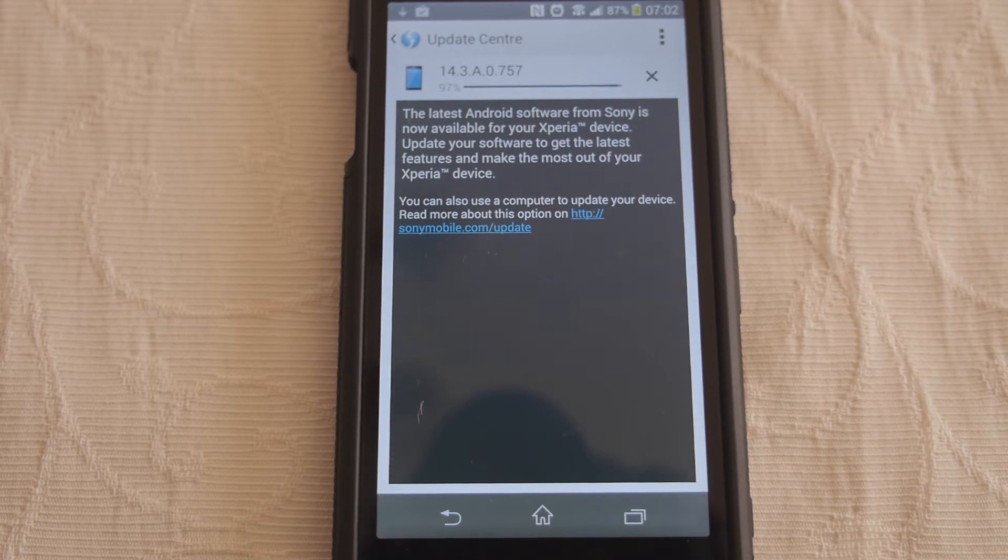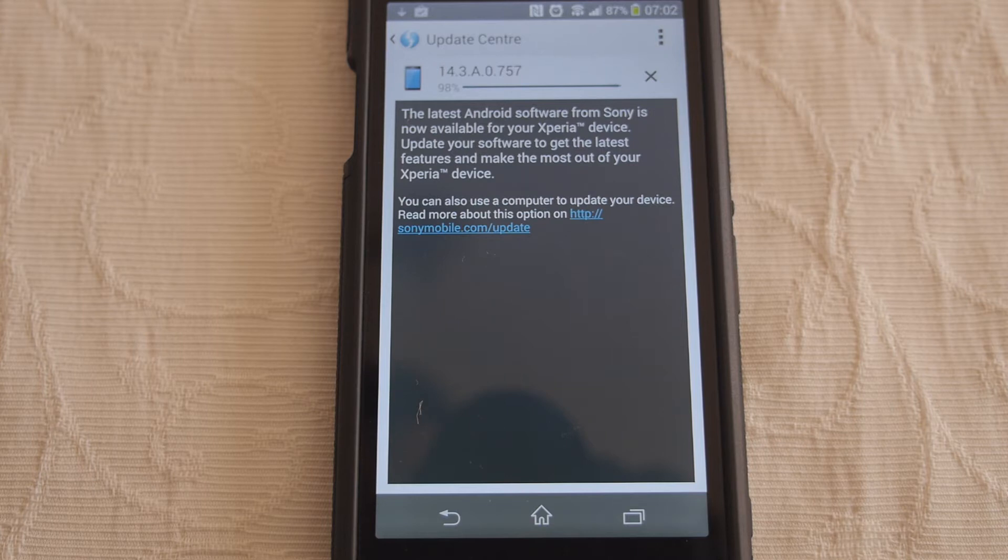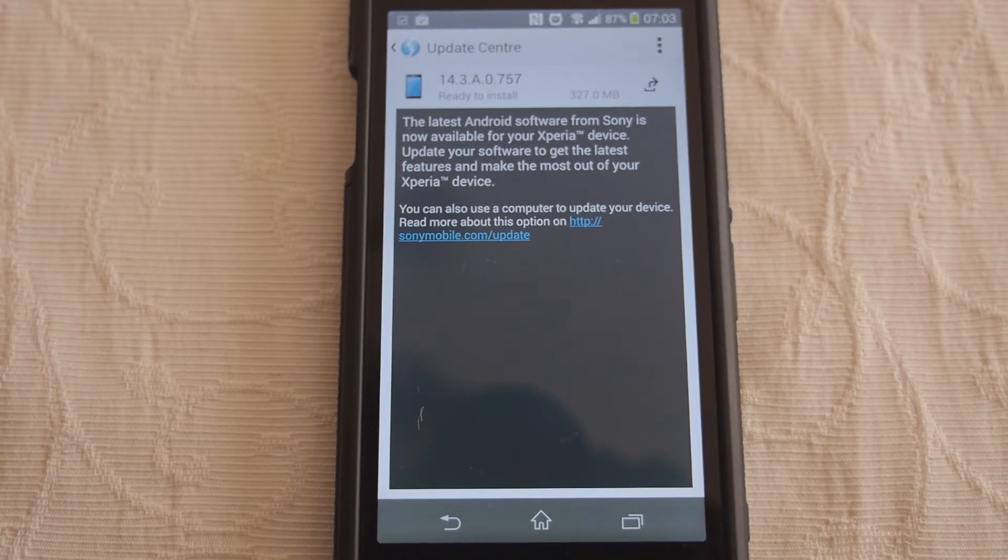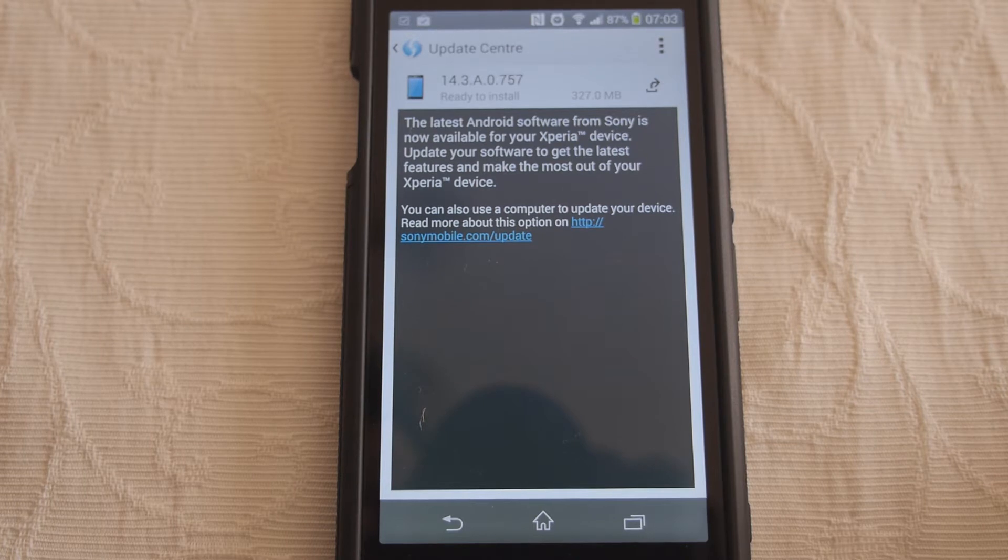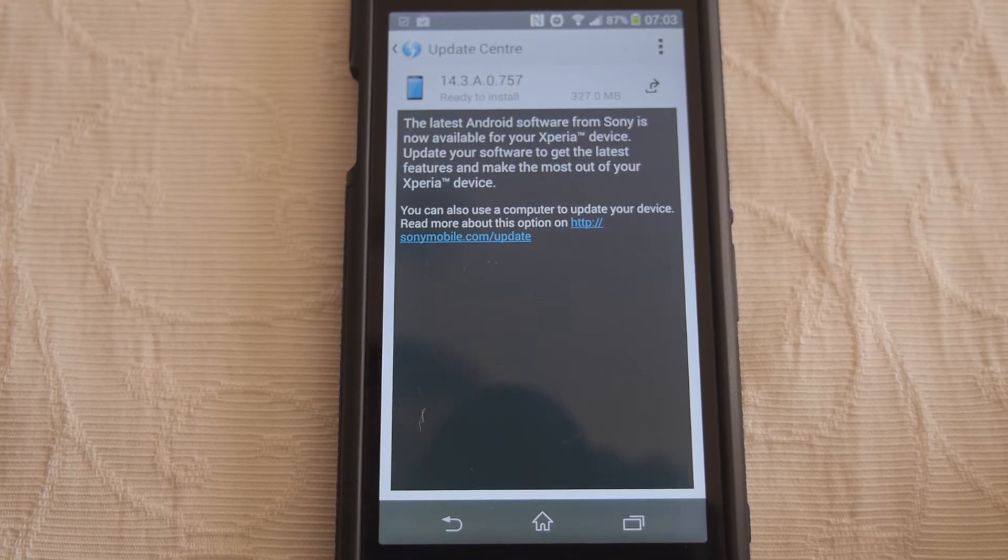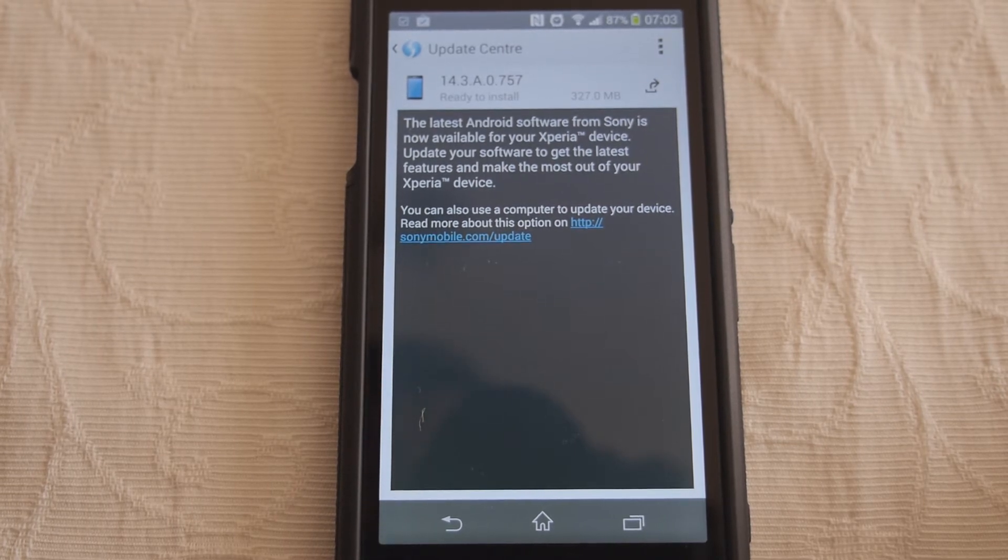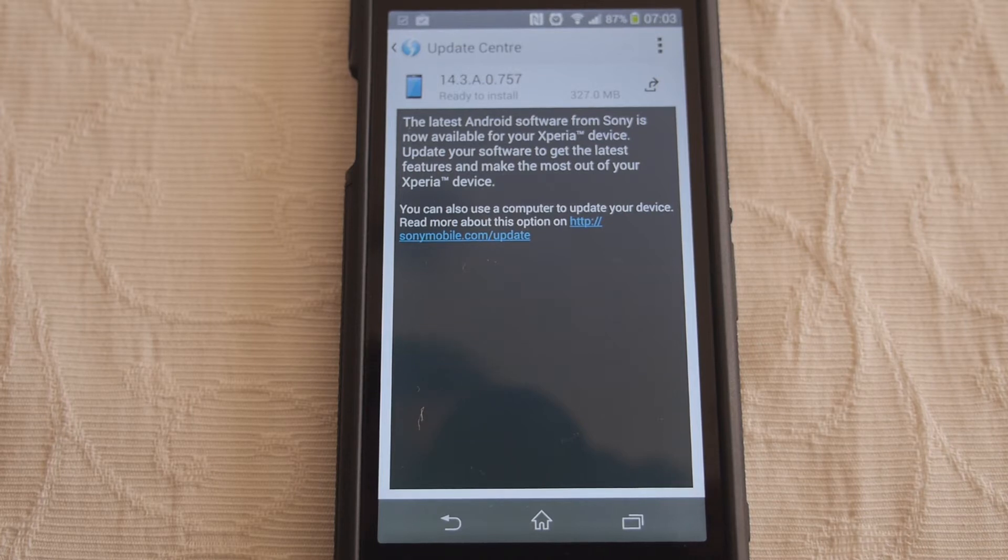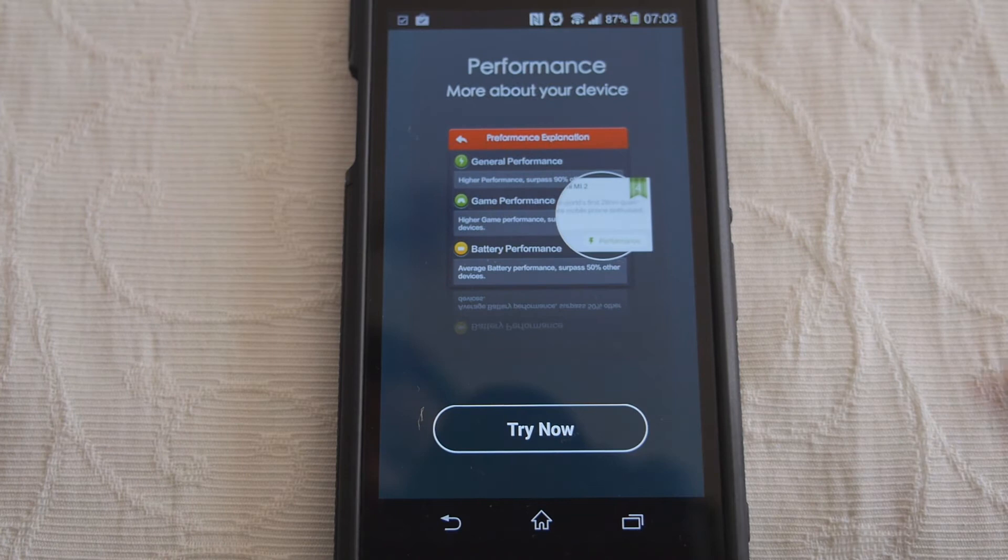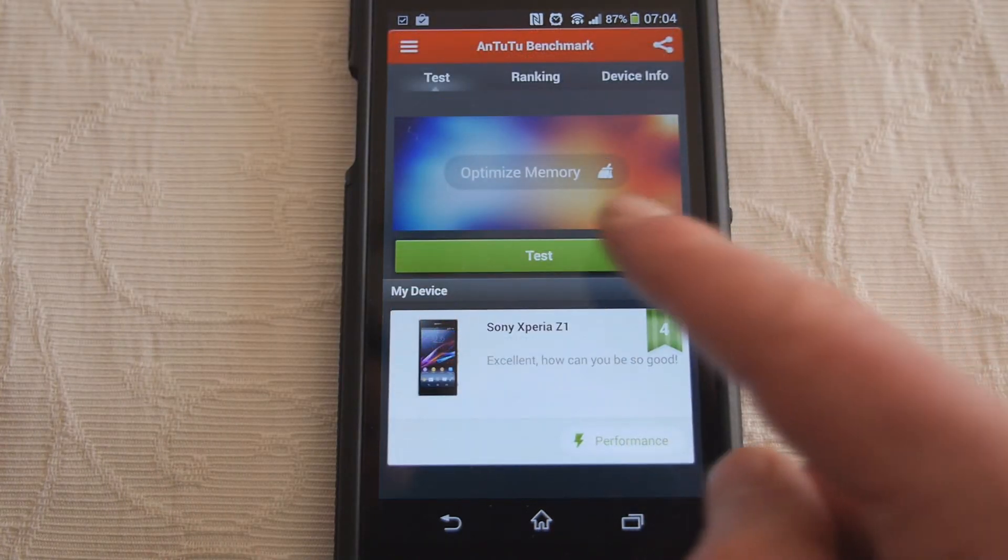So it would appear that Sony are not going to tell us what this update is, but I would imagine it's the 4.4 KitKat that we have been waiting for. I'm just going to run the Antutu test quickly and then we can install this update.